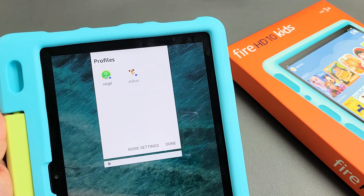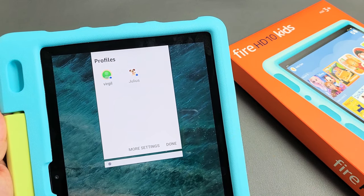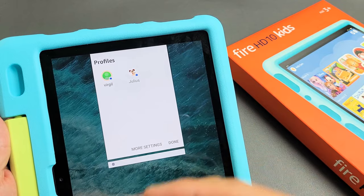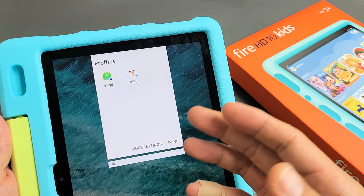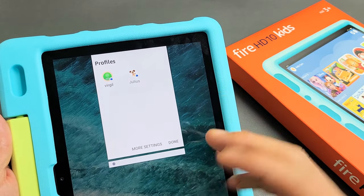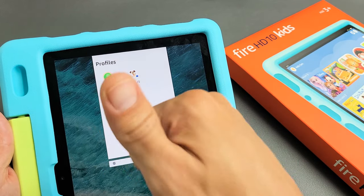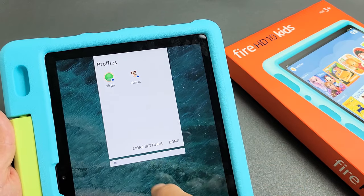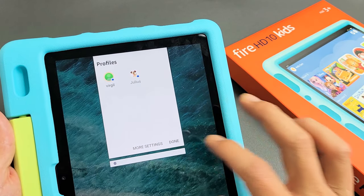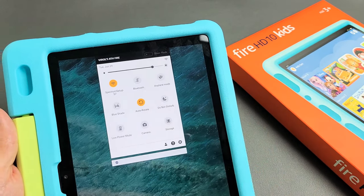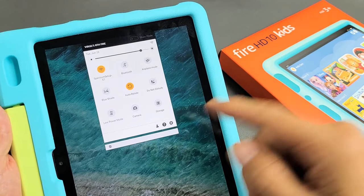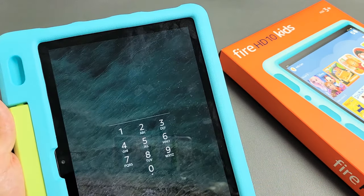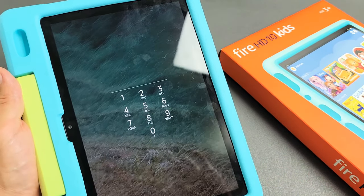I have an Amazon Fire HD 10 Kids Tablet here. I'm going to show you how to switch or exit profiles — basically your account, the adult, and your kid or kids. So, first thing is, I'll go ahead and log into my account here, the adult.